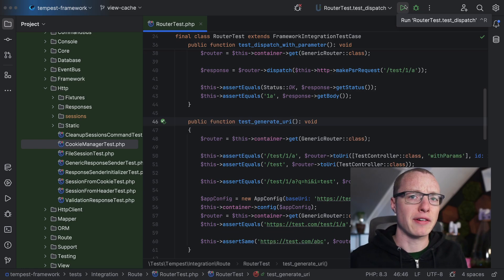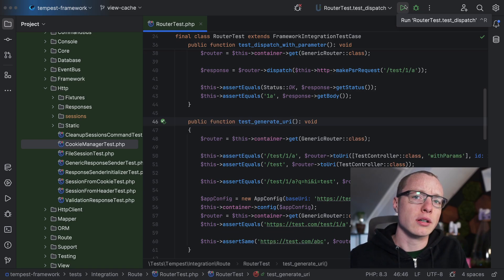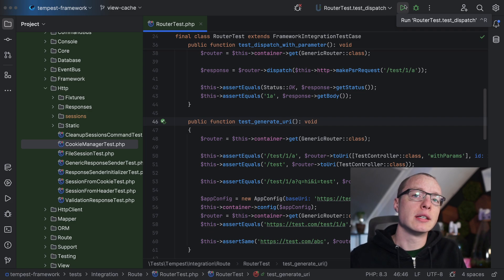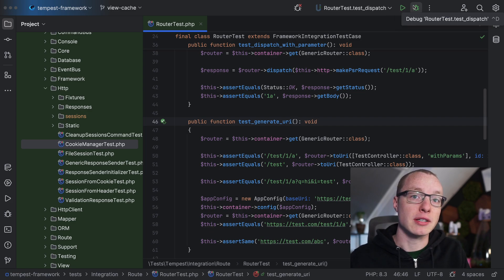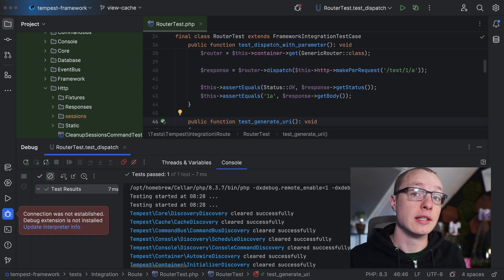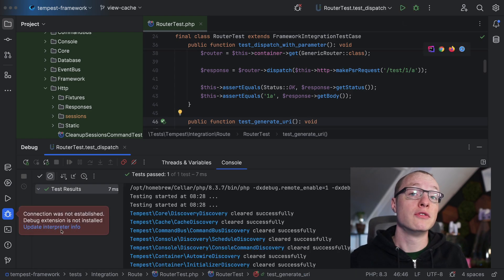Let's say you don't have Xdebug installed. What happens when you start debugging a PHP script, a test for example? Instead of running the test normally, you can press the debug button. And as you can see, PHPStorm lets us know that there is no debugger installed, but it can also fix it for you.